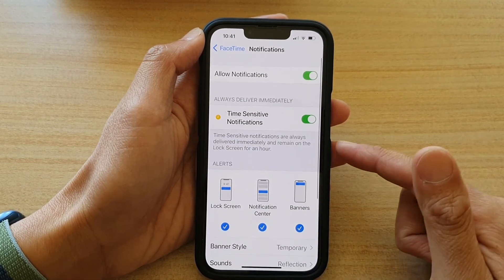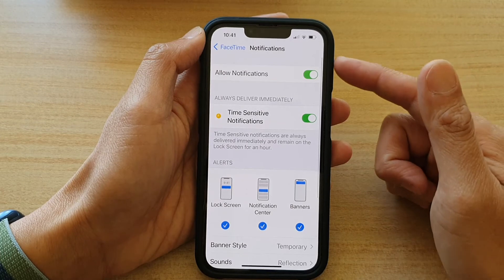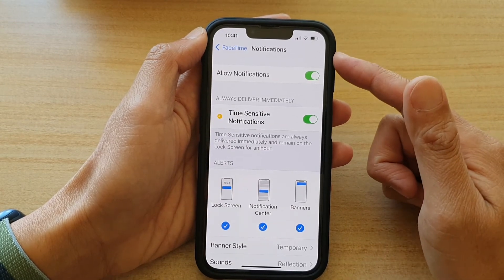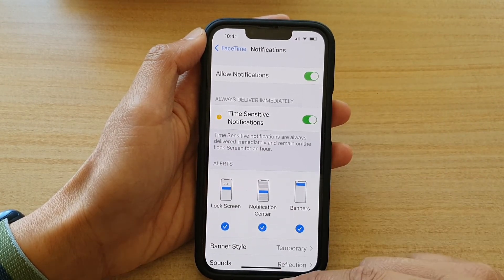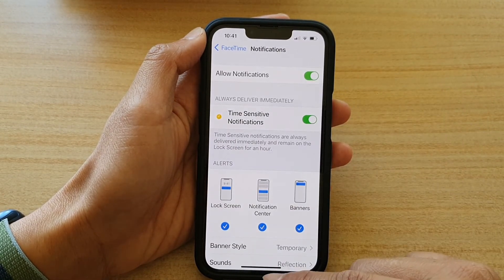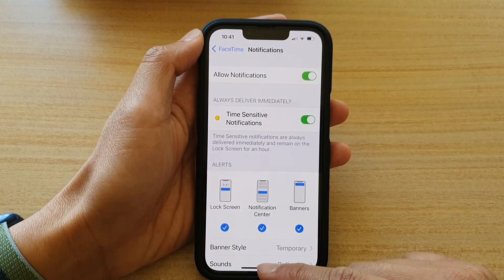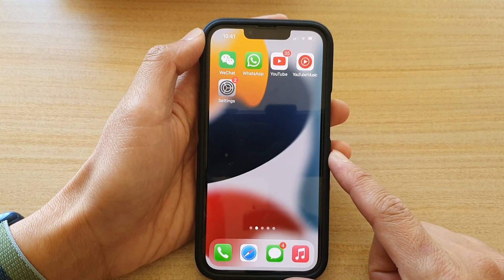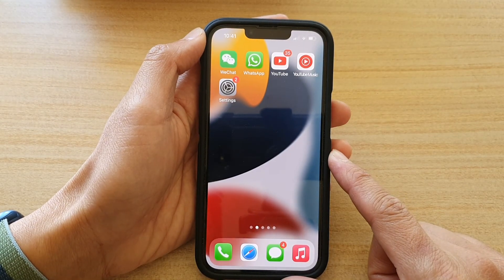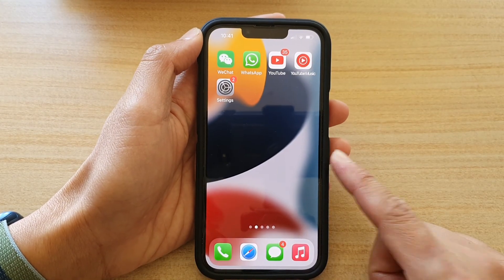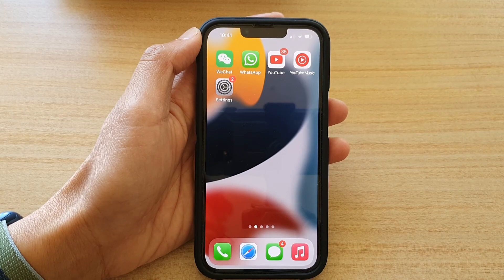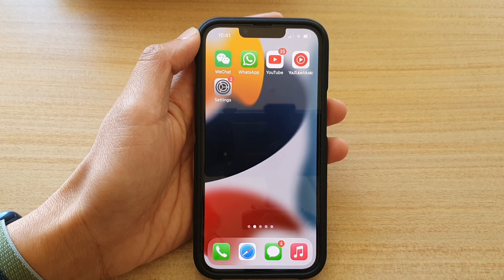And that's it. So that's how you can turn on or turn off FaceTime notifications. You can swipe up to go back to your home screen. Thank you for watching this video. Please subscribe to my channel for more videos.